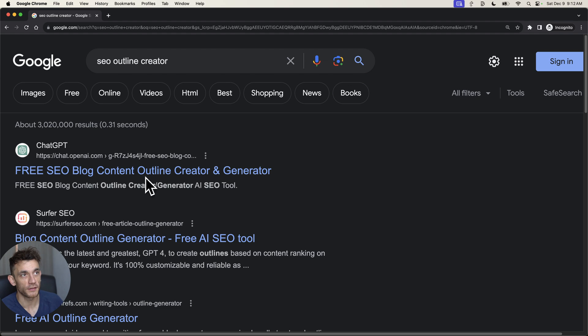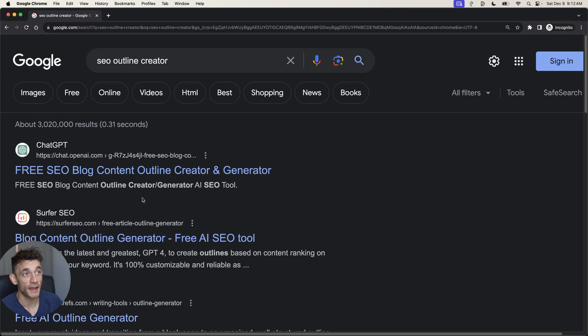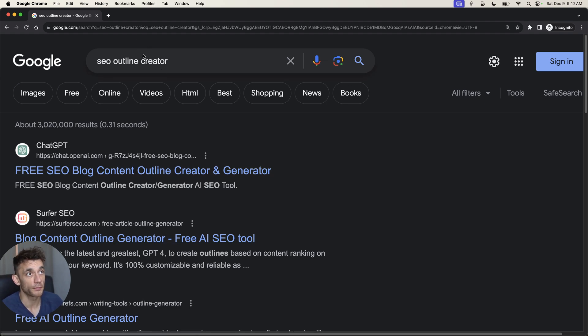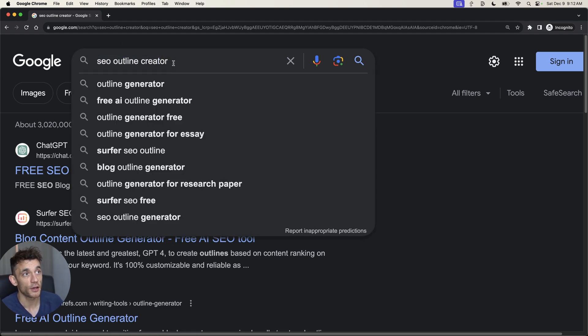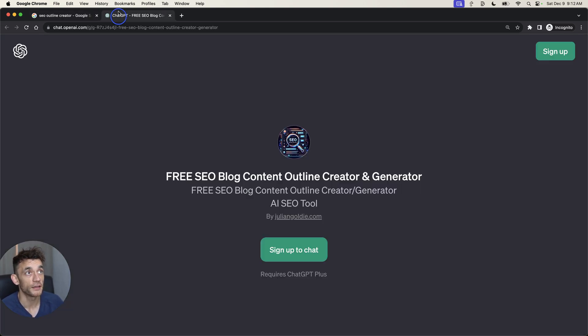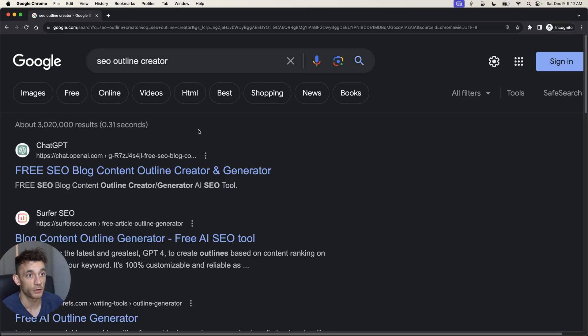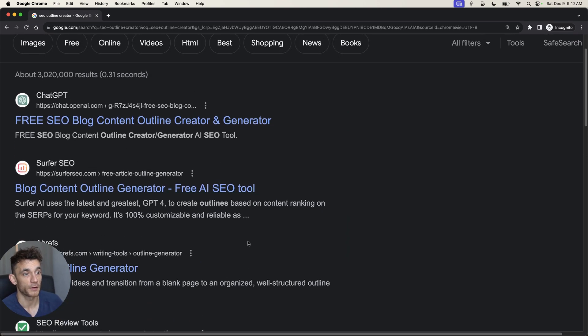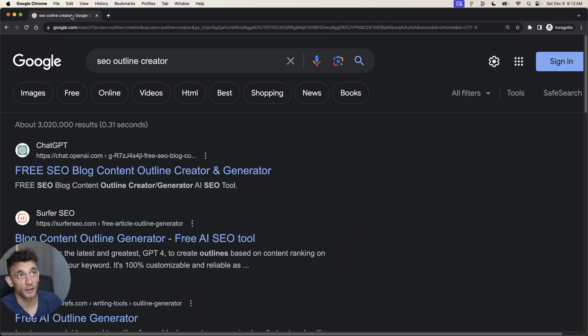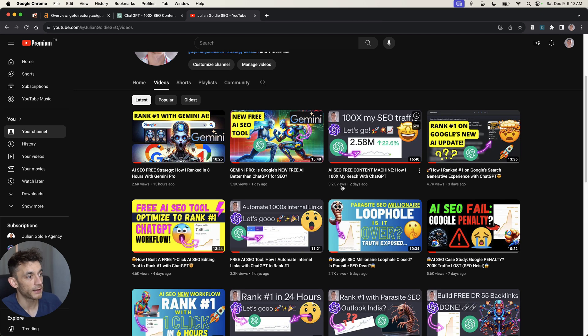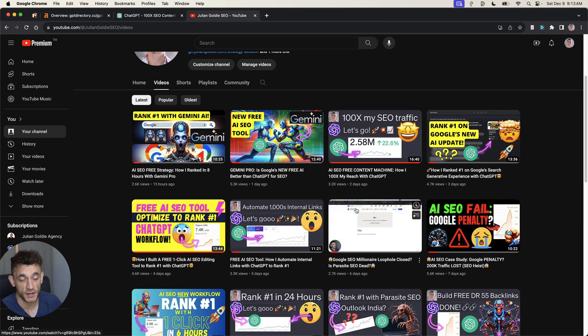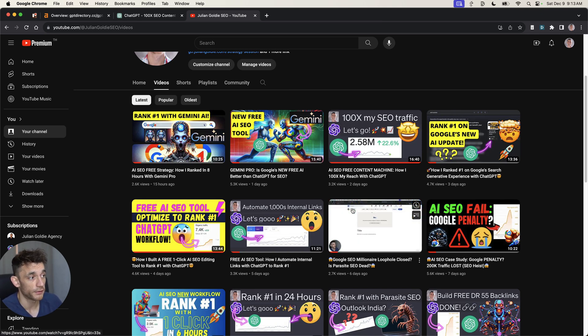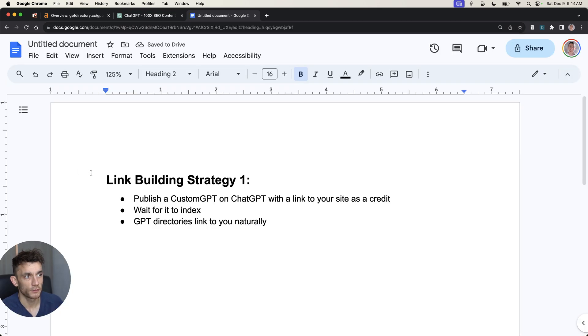If you actually want to see a tool ranking using this method, for example, if we search the keyword SEO outline creator on Google, you can see my tool on ChatGPT ranking number one for that keyword using Parasite SEO. I do talk about it in this video if you want to check out and learn more about the Parasite SEO workflow.